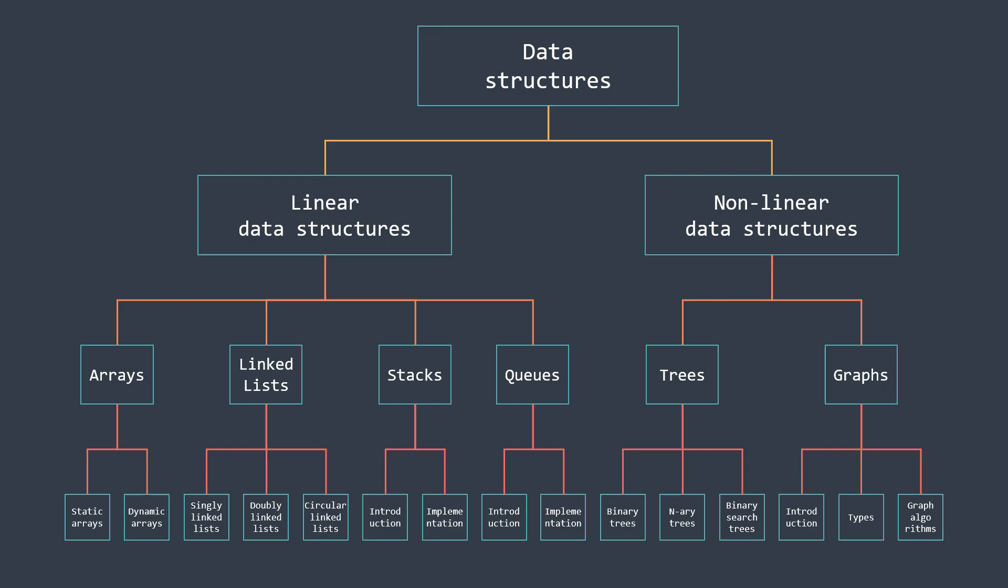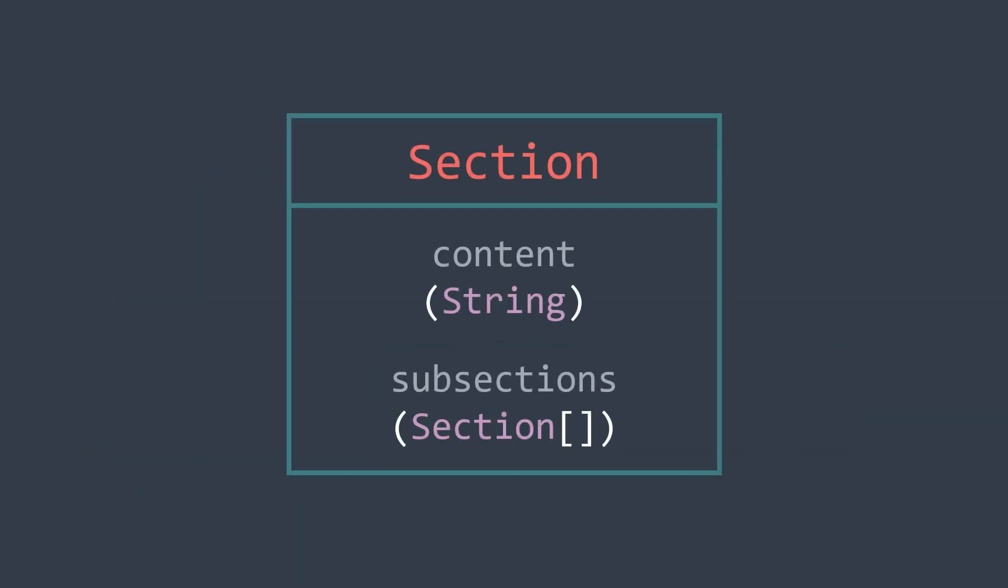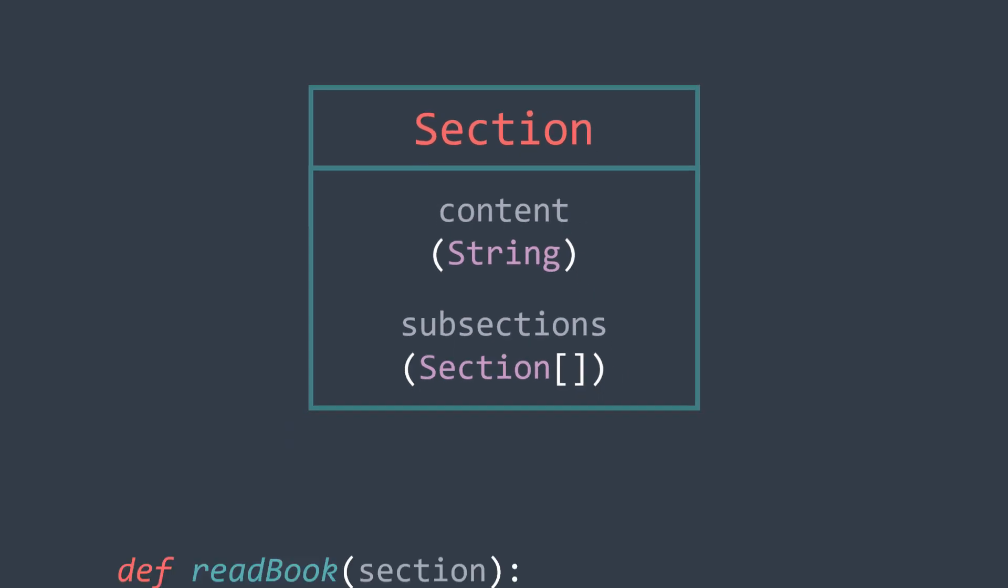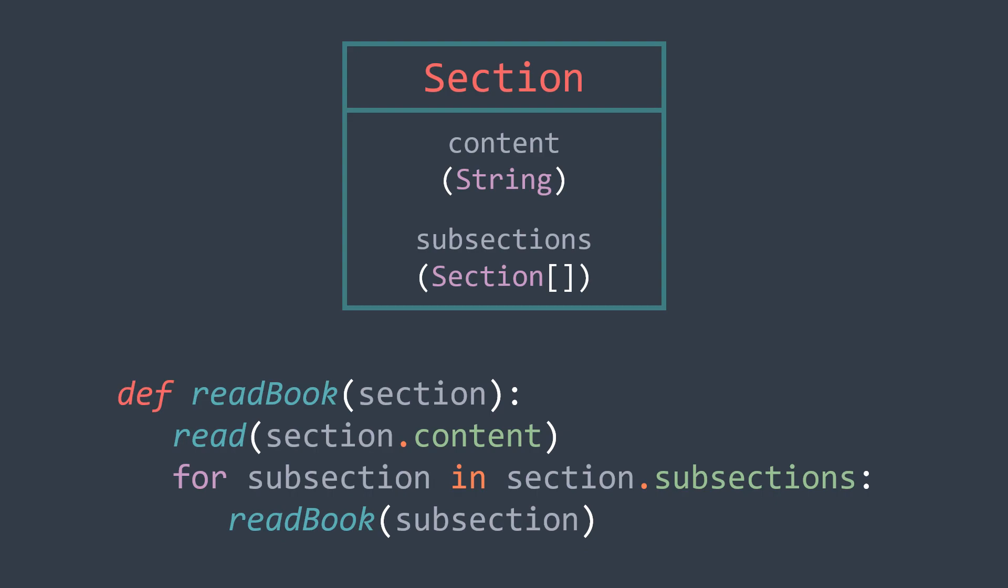Let's say that a section is made of the content, which is a string, and an array of subsections that contains its different subsections. So here is the function used to read this book: read this section's content, then we call the function in each subsection. That's it, it's a recursive process.